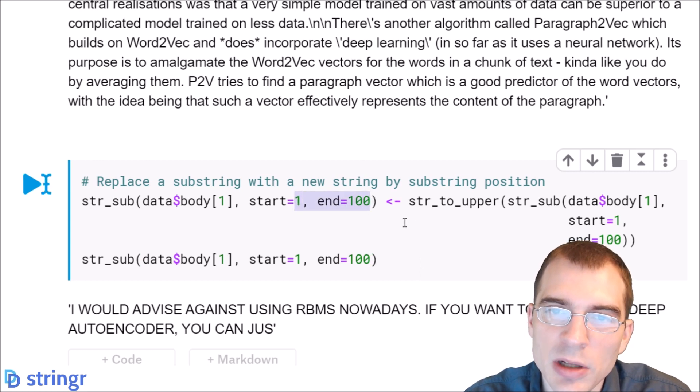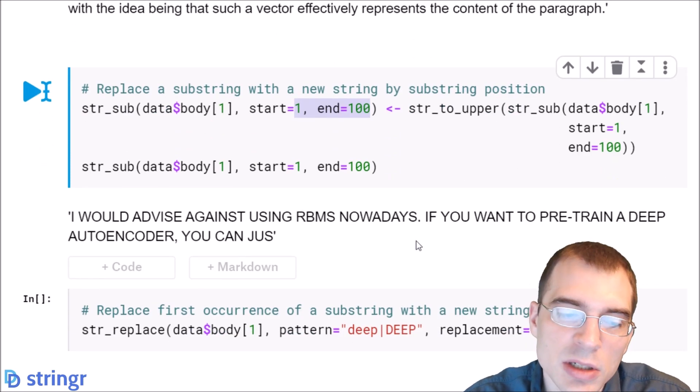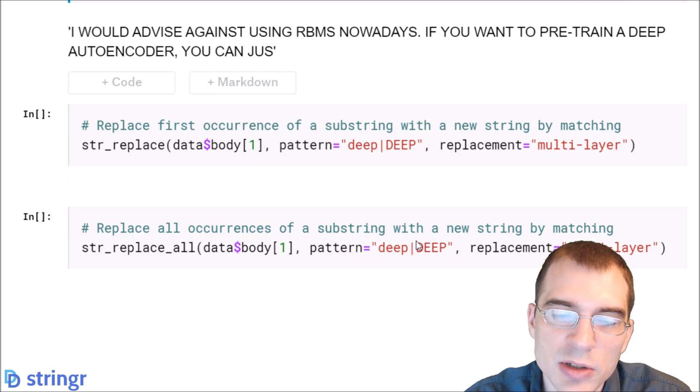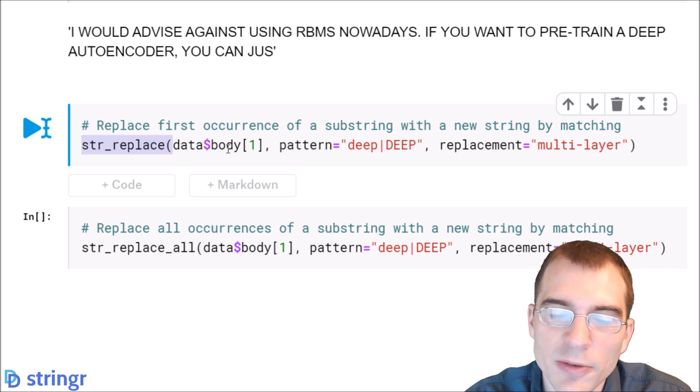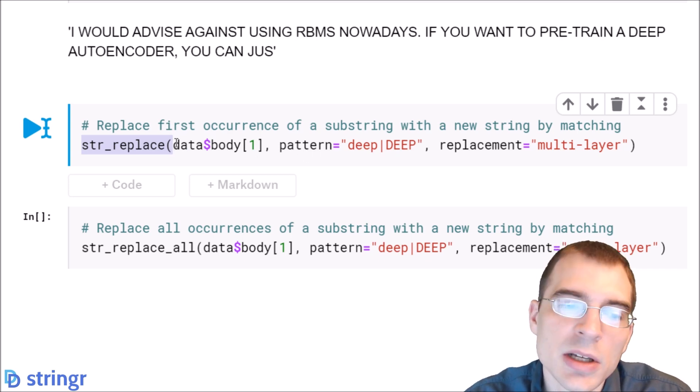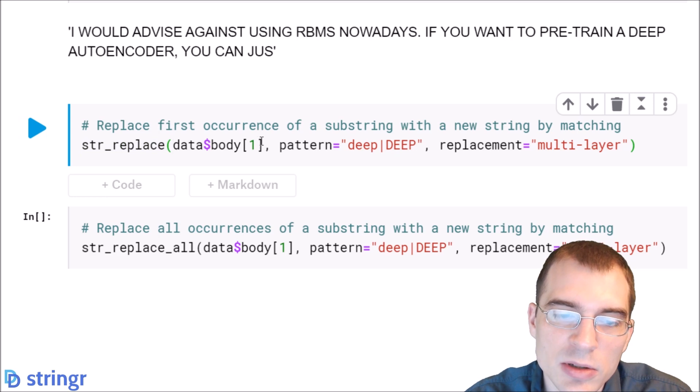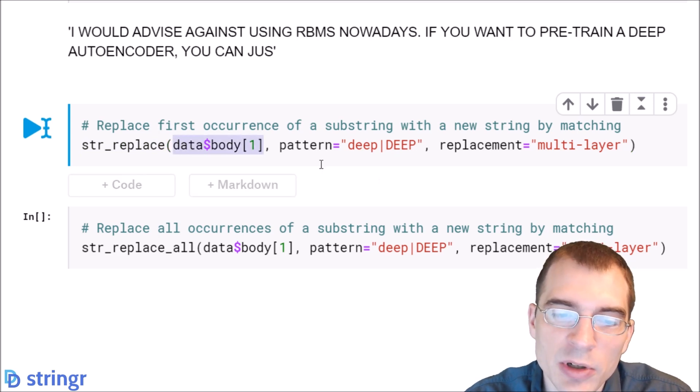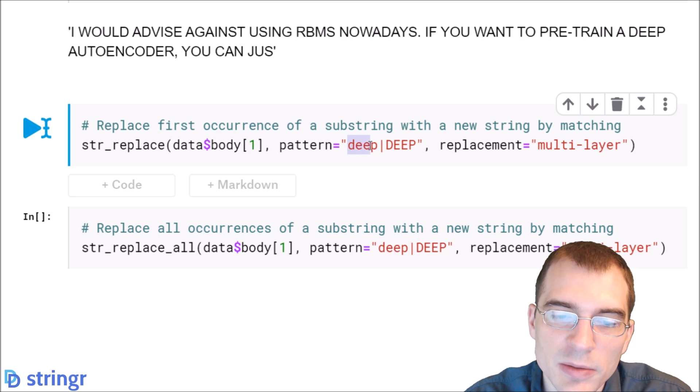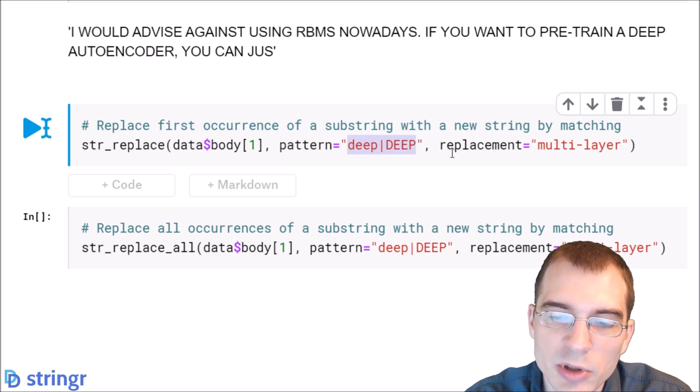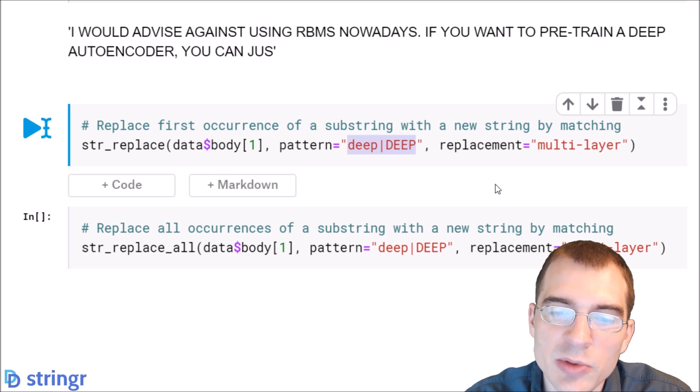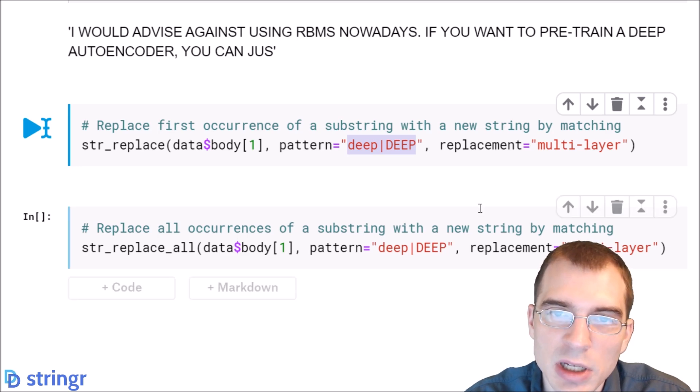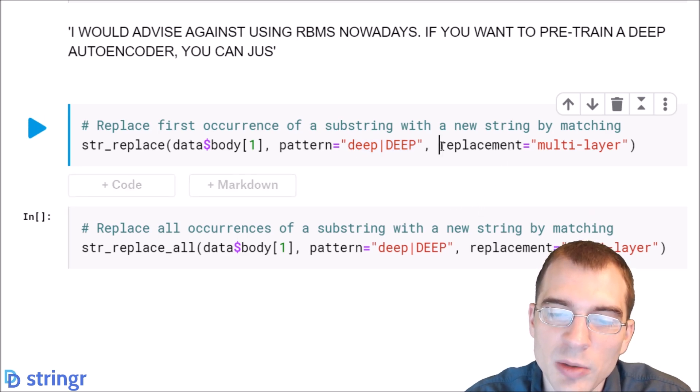But you can also do replacement using matching. To do that you can use str_replace. You can replace the first match of a given pattern. Here we're going to check the first post again and we're going to look for either deep all in lowercase or deep all in uppercase, and then we're going to specify what we want to replace it with. We're saying if we find that, replace that term with this.